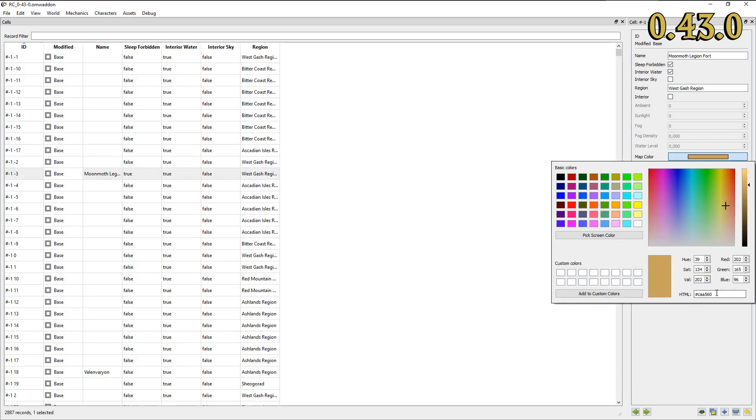Additionally, our color picker widget now includes a fully functional text field showing the current color's hexadecimal equivalent.